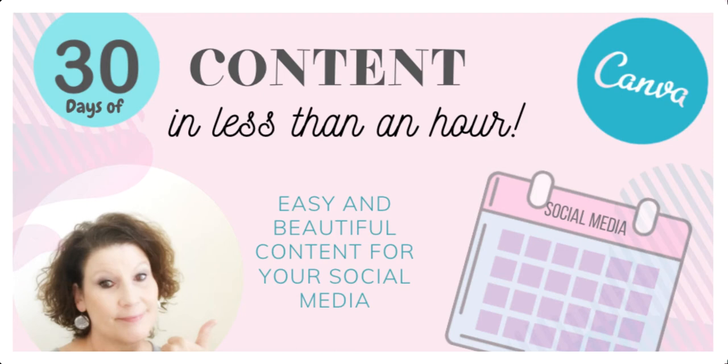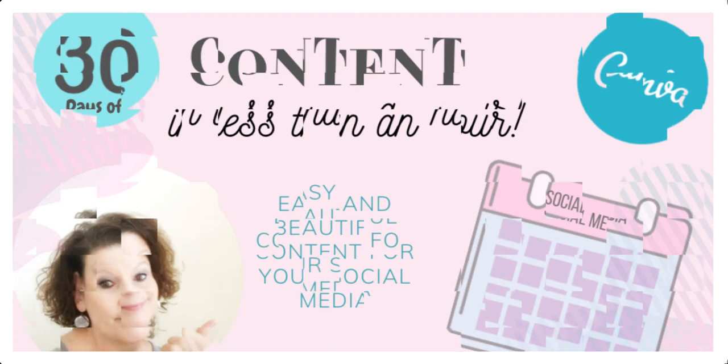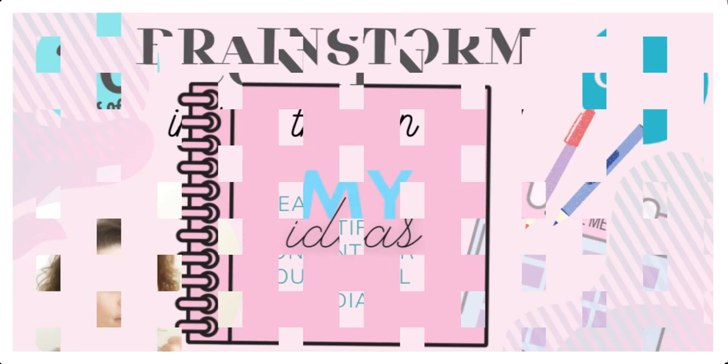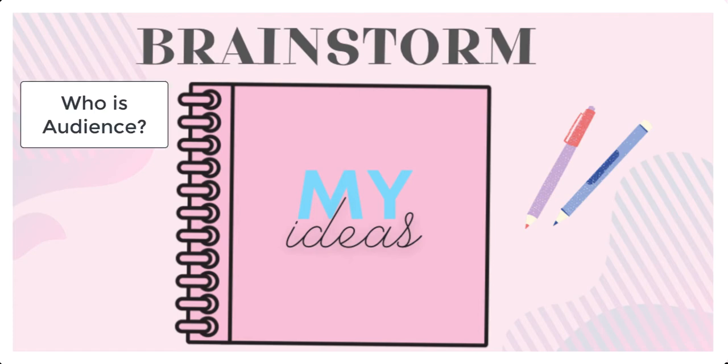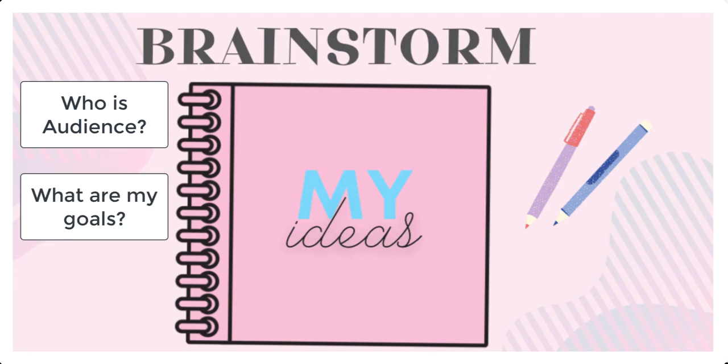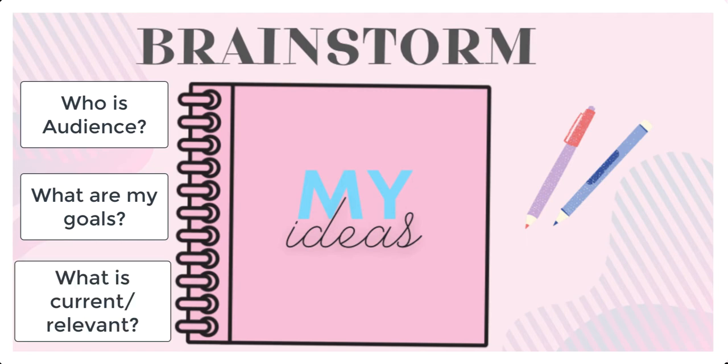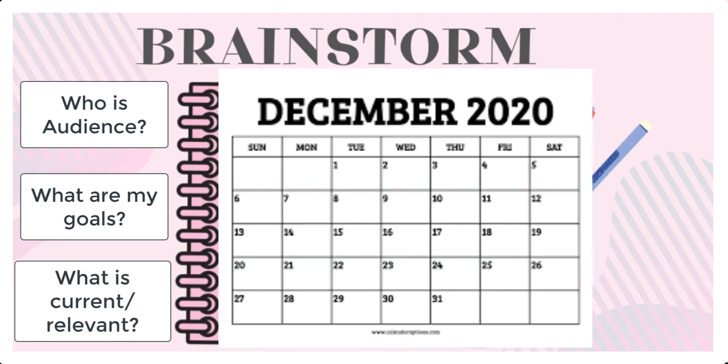You can create easy and beautiful content for all of your social media. Let's get started. The way I like to start is by having a good brainstorming session. Being a baby boomer, I prefer the pen and paper brainstorming method. I like to create a draft of what I want for my month of content.